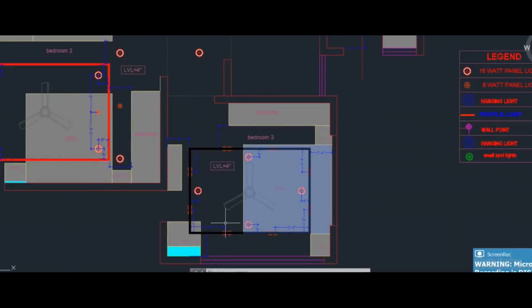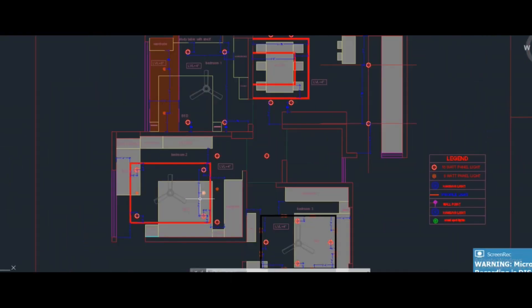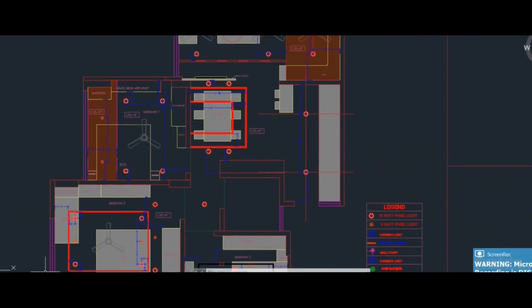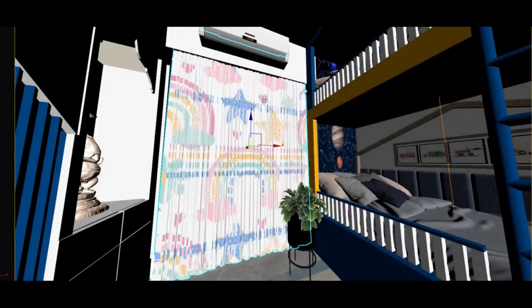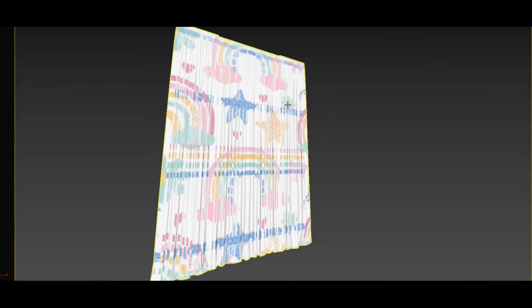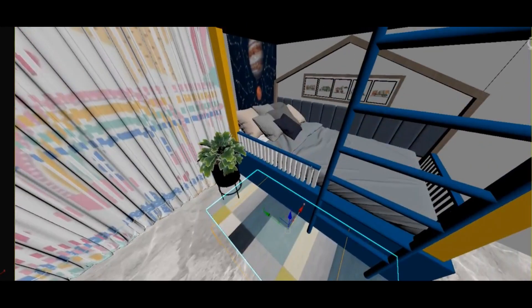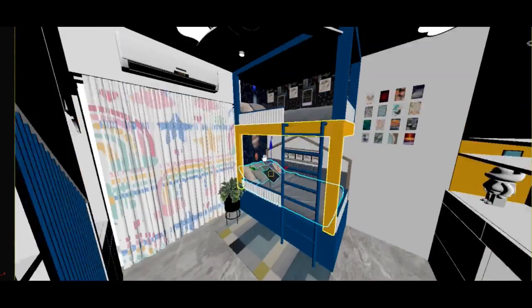Hello guys, this is Ayushi Chauhan and welcome back to my channel Swaroop India Designers. Today we will work on the children's room.